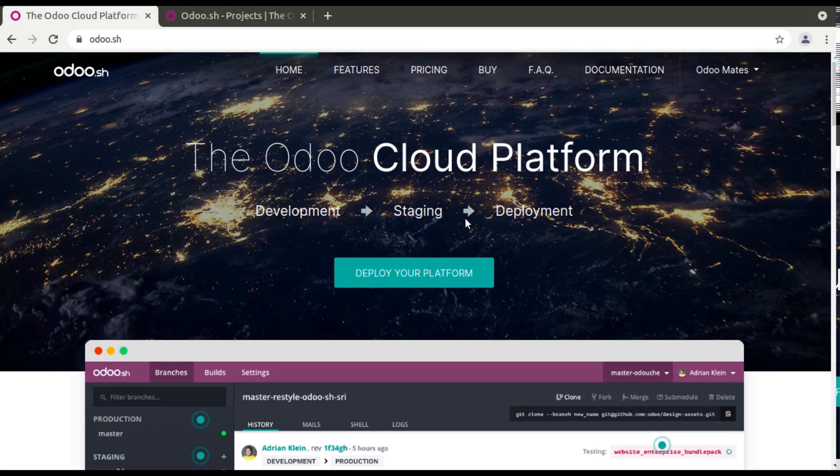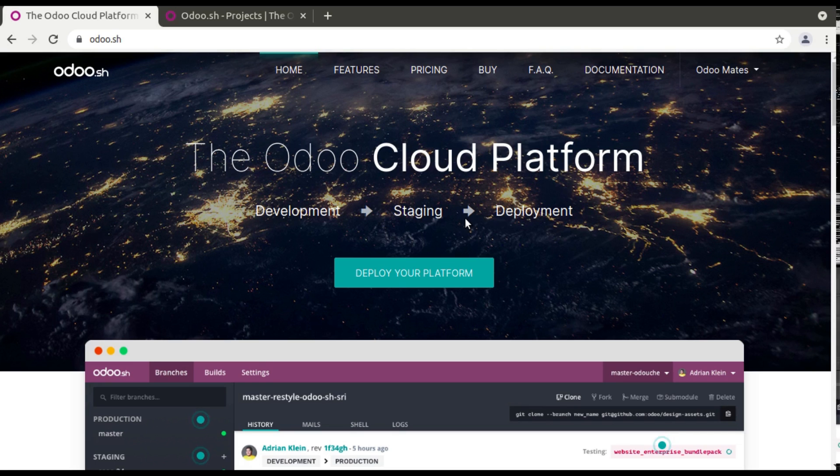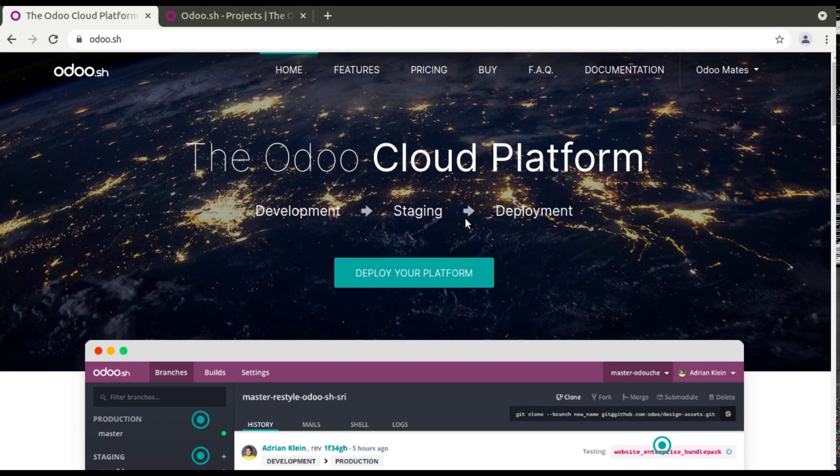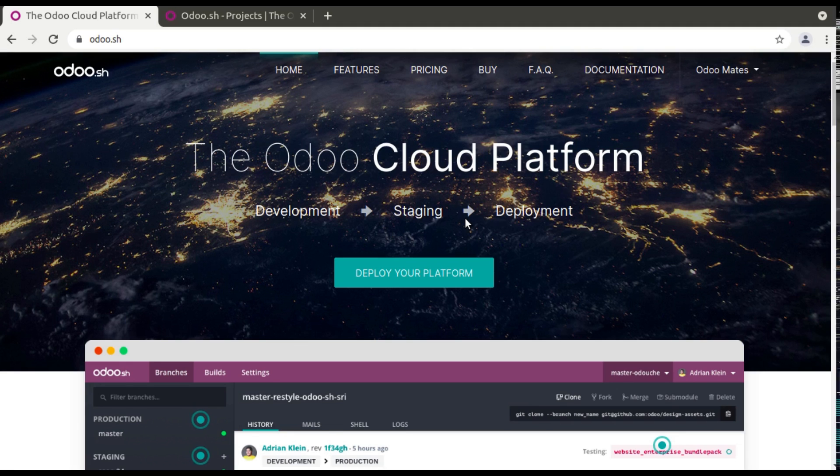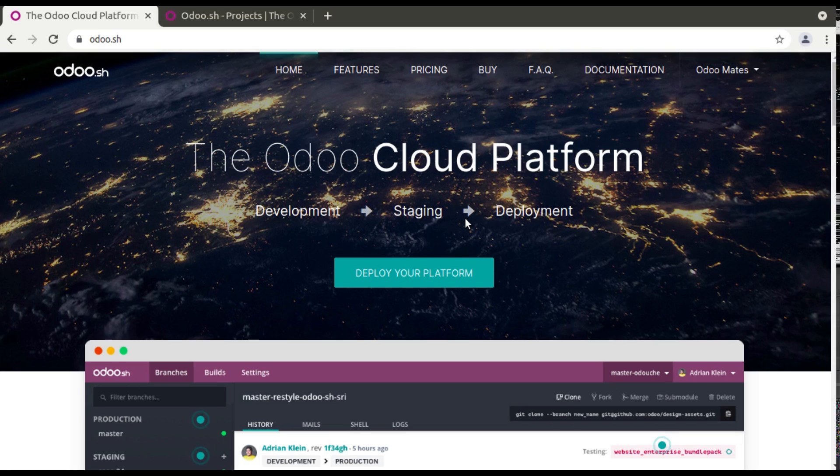Once we buy an Odoo subscription we need to get a server to install Odoo source code. Suppose if we are using locally or if we are installing Odoo locally, we cannot access it from anywhere. So if the Odoo instance has to be accessed from anywhere, we have to install it in a server.